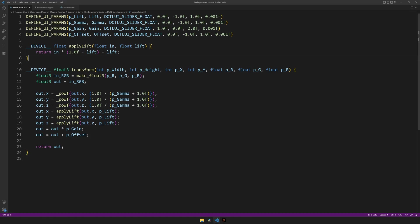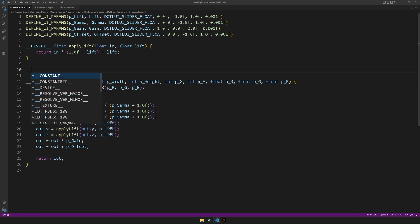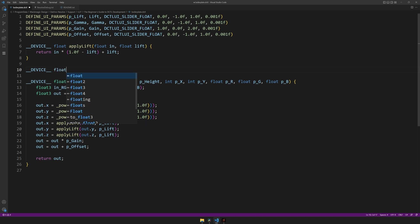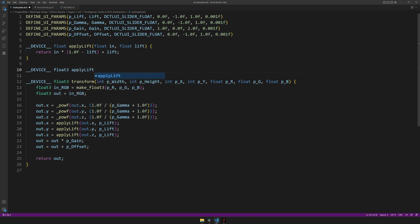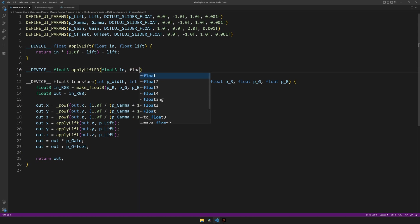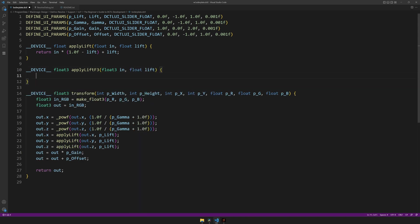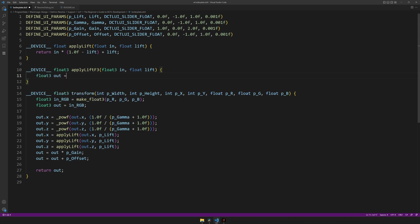And the next step to make it even more compact inside of our main function, we could create another function which this time returns a float free and takes in a float free. Let's call it apply lift f3, for example, have it take in a float free in and a float lift and output the float free. And instead of using this equation directly inside of our new function, let's use the other function inside of here.